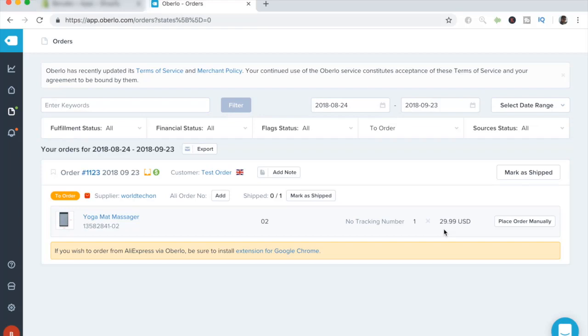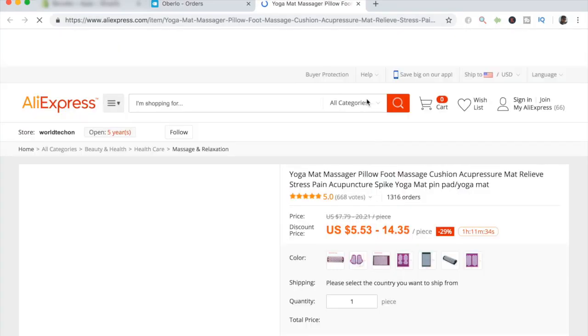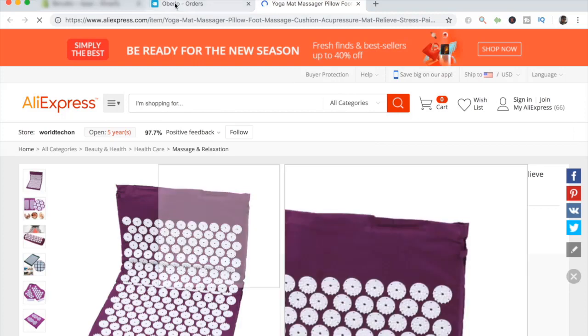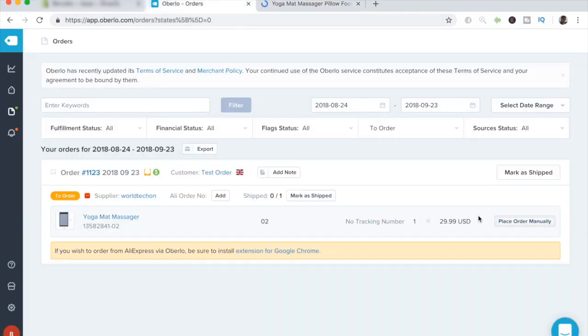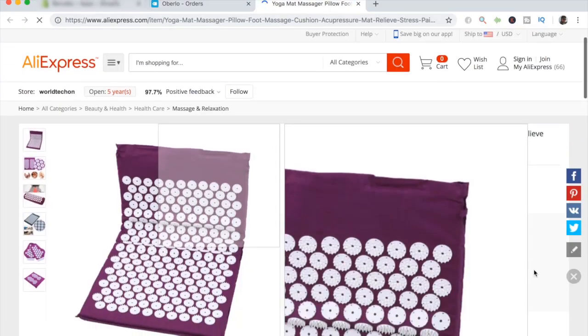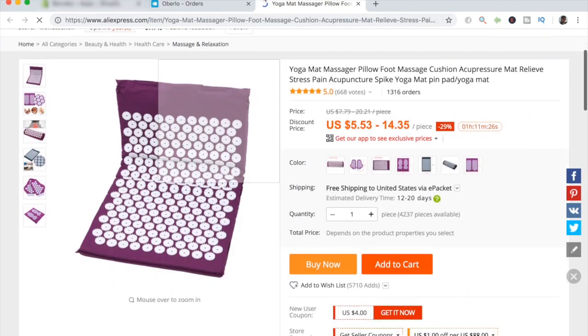It's really simple with Oberlo. All you have to do is click on place order manually. And when you click on that, a new link pops up with a link to the specific product on AliExpress. And since we did click place order manually, we're going to have to manually select all the variants and enter the address and everything.